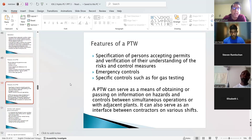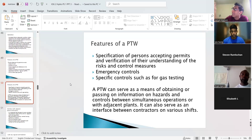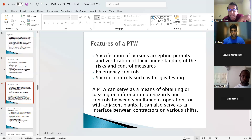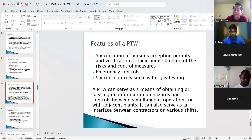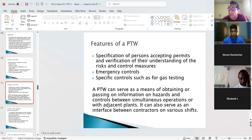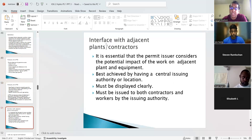A permit serves as a means of obtaining and passing on information about hazards and controls between simultaneous operations or adjacent plants. If another contractor is working 100 meters away on the same line, they should receive a copy of your permit. What happened at Paria could have involved suction from an adjacent line. A simultaneous operation means an adjacent contractor must be given a copy of your permit. Failure to interface between shifts is what happened at Piper Alpha — one shift did something the night shift didn't know about, resulting in an explosion killing 167 people.